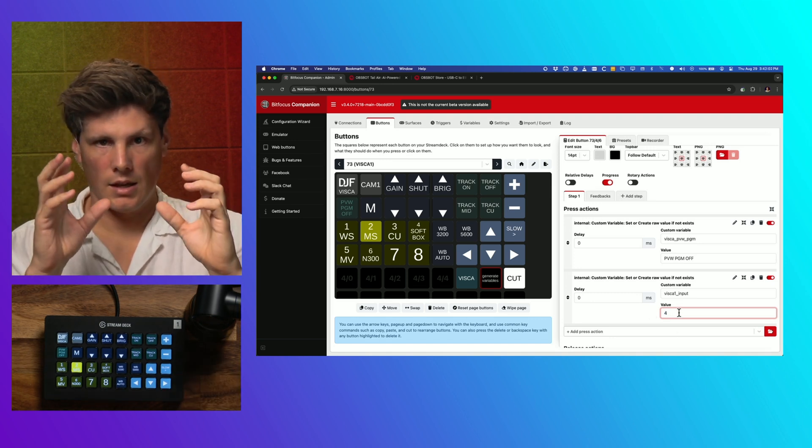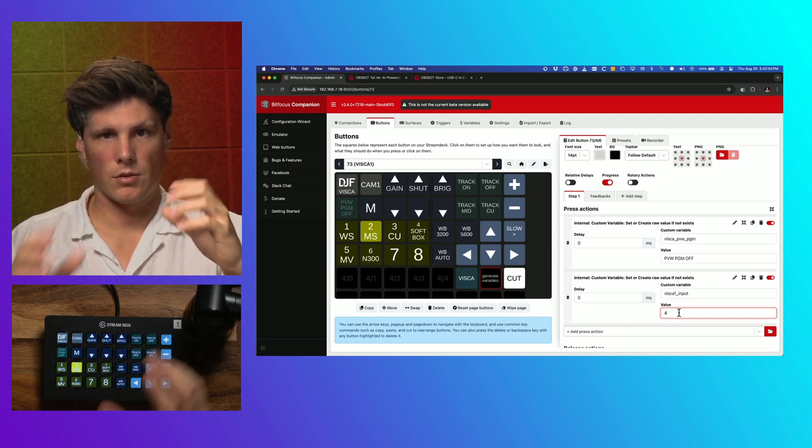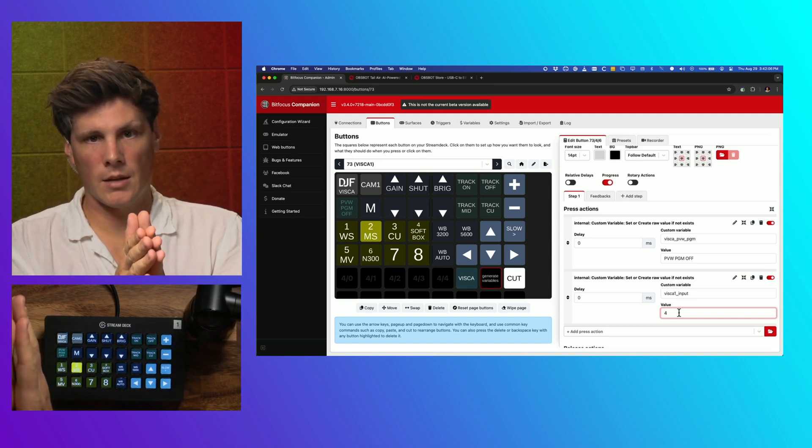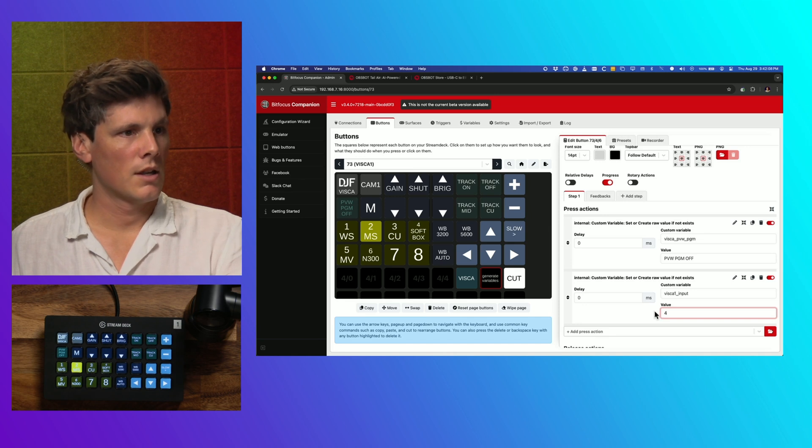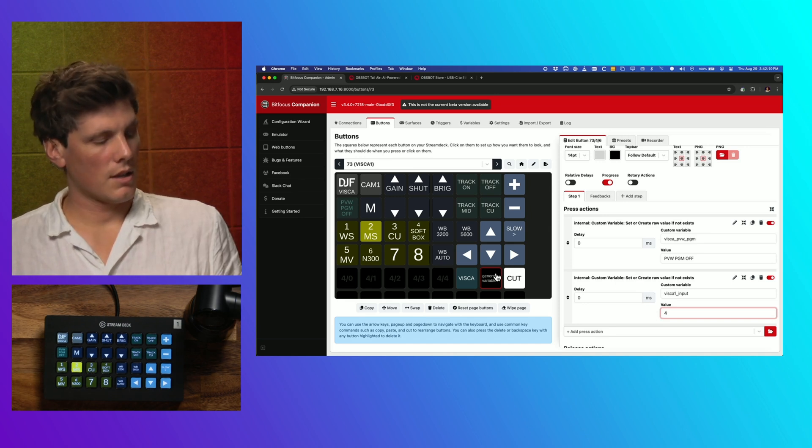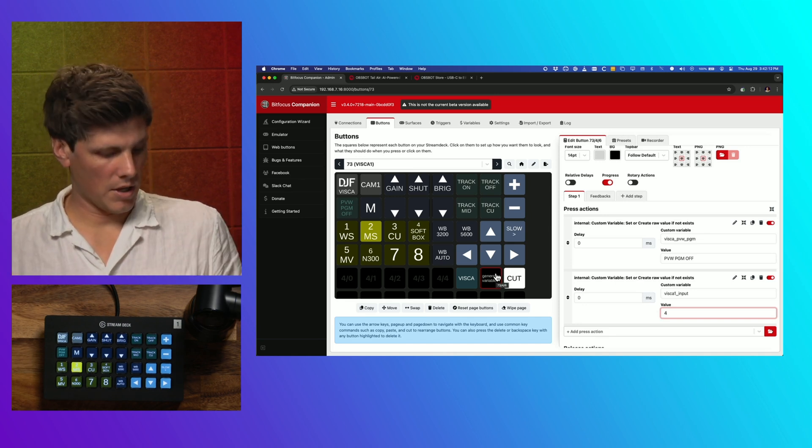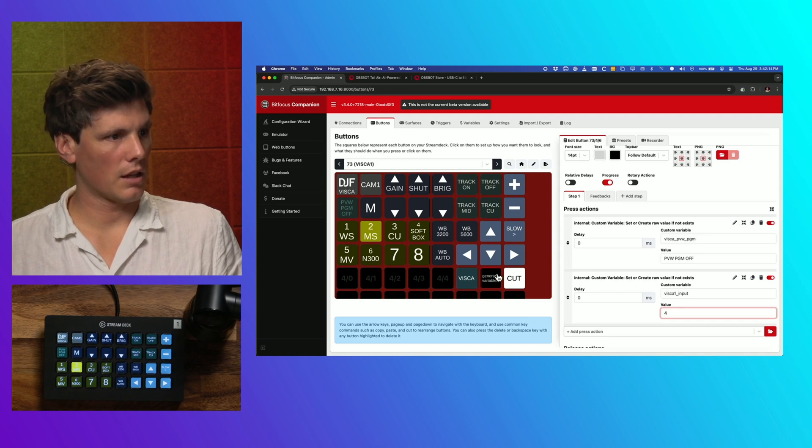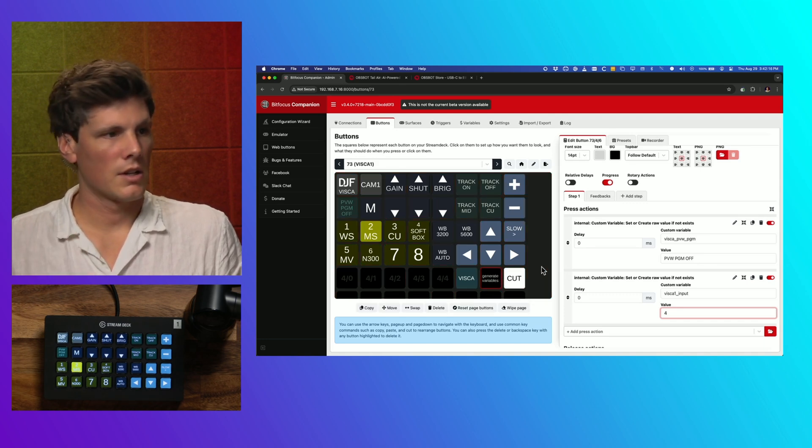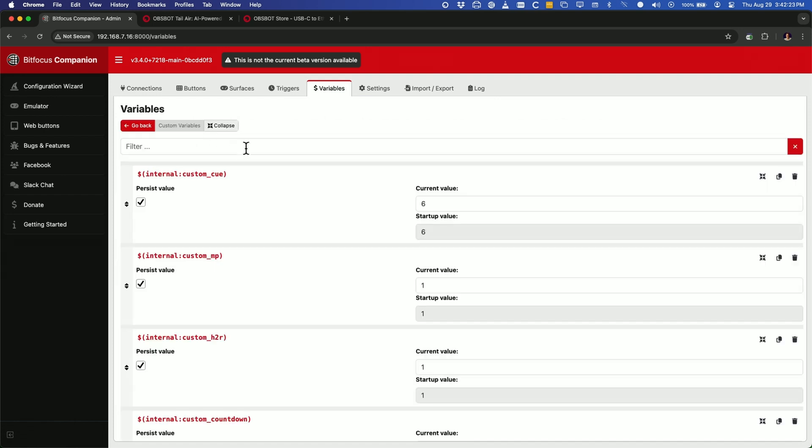If you had your camera plugged into input number one on your ATEM, then you would just make that number one. And then you can always execute a button by holding shift, you'll see it go red, and then click on a button to action it. What that has done is under variables, under custom variables.